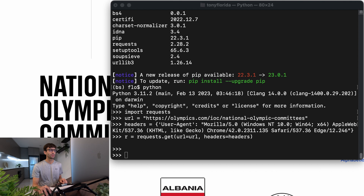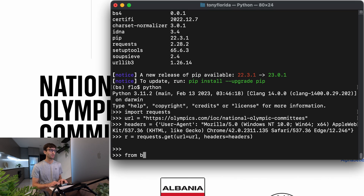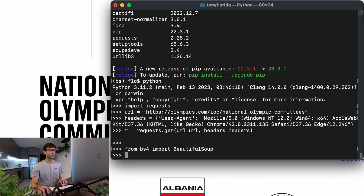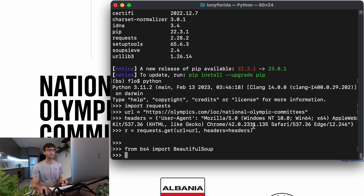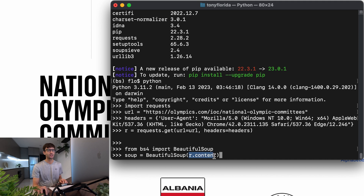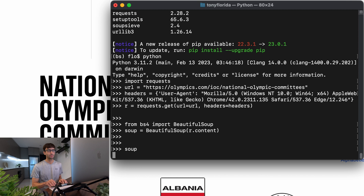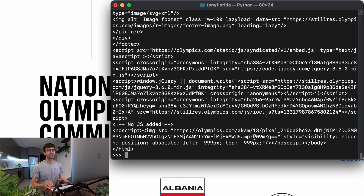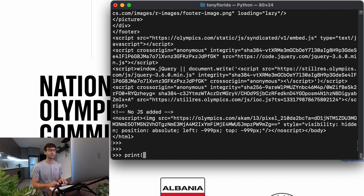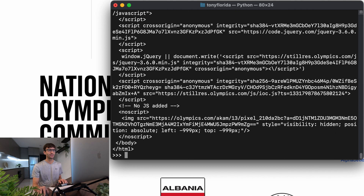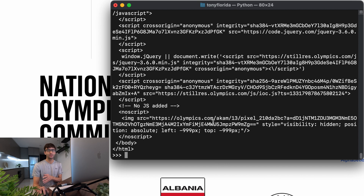Let's go back into our Python shell and redo what we just did: import requests, define the URL and headers variables, and make the request. Then we import Beautiful Soup: 'from bs4 import BeautifulSoup'. We define a BeautifulSoup object by passing in the response content, assigned to a variable called 'soup'. To print it in nicely formatted HTML we call 'print(soup.prettify())' — that looks much better, though still hard for a human to read.